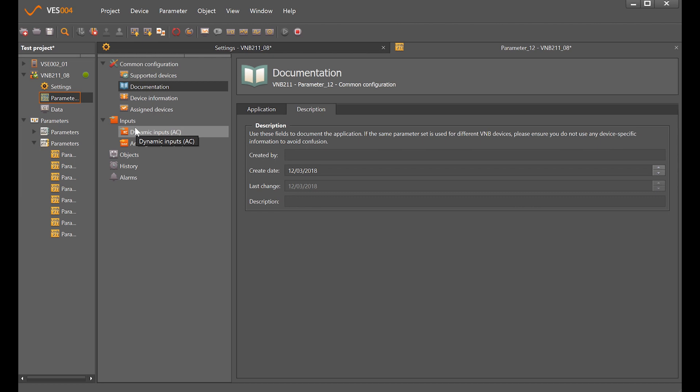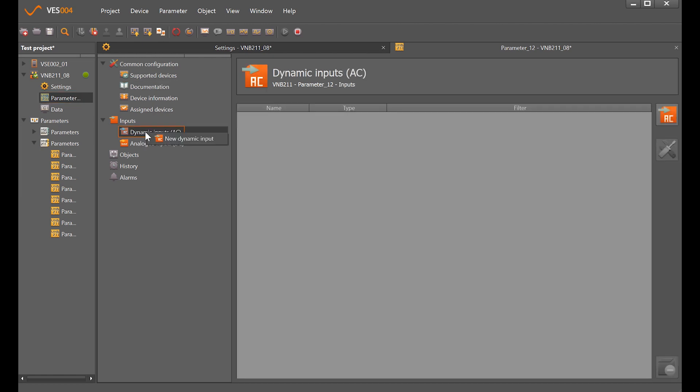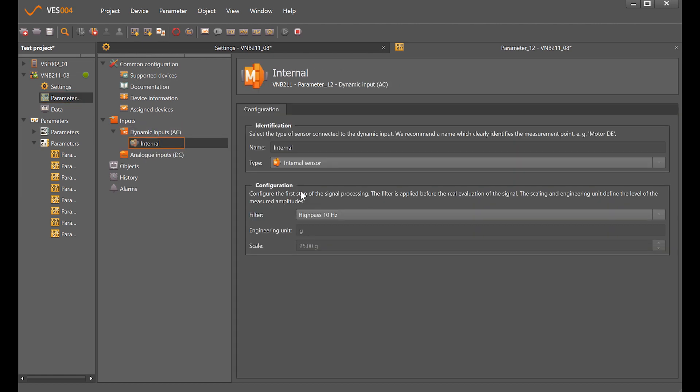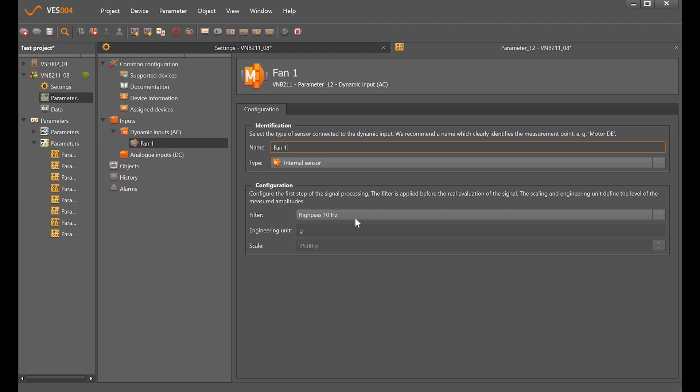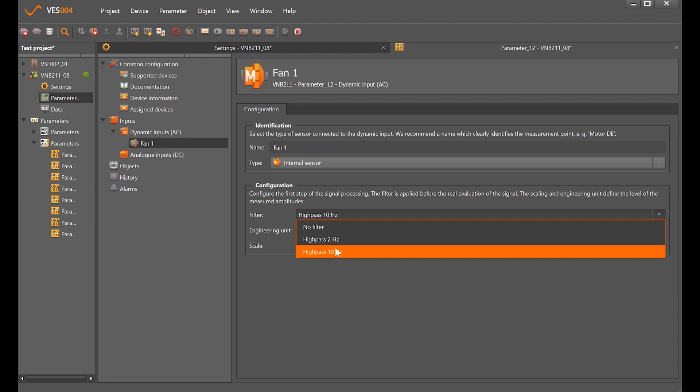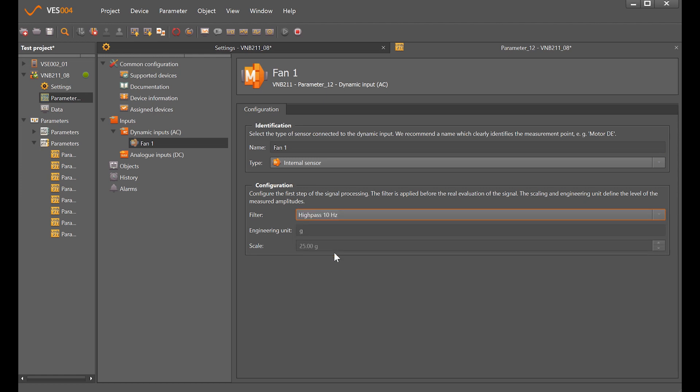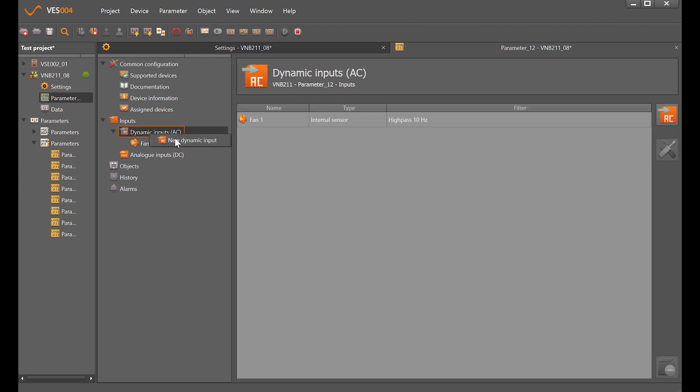My parameter set today is going to have the VNB211 on one fan and the VNB211 on a second fan. Right click on dynamic inputs and it defaults to the internal sensor, the VNB211 itself. If I just change that to fan 1, it defaults to put a high pass filter of 10 hertz, so anything below 10 hertz the sensor will ignore.